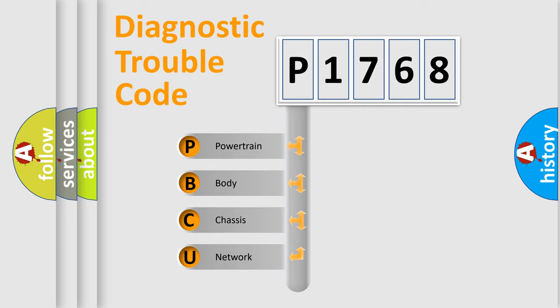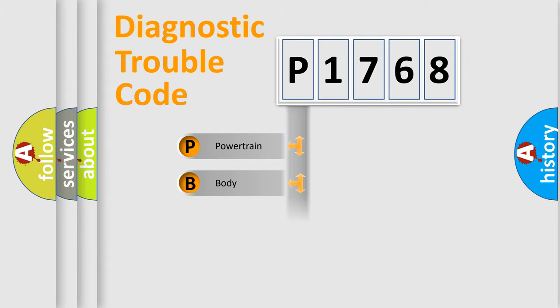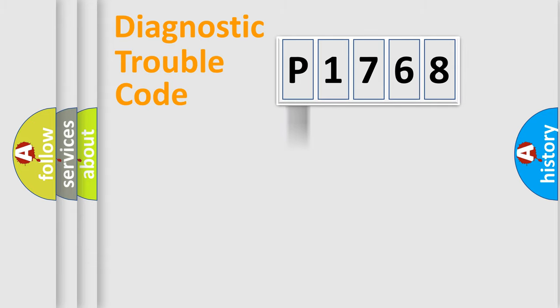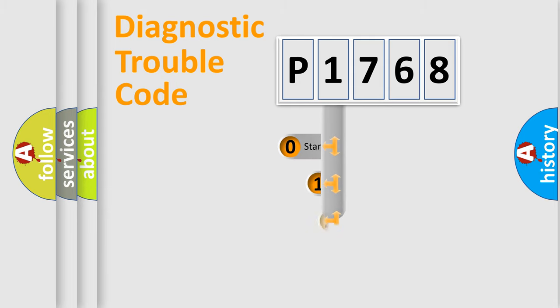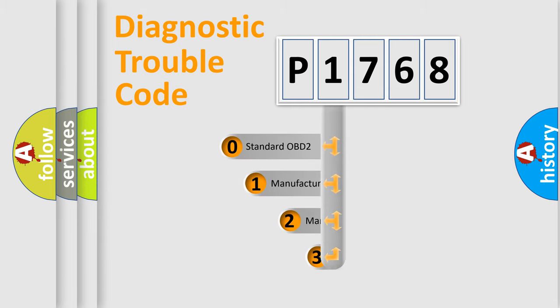We divide the electric system of an automobile into four basic units: Powertrain, Body, Chassis, and Network. This distribution is defined in the first character code.